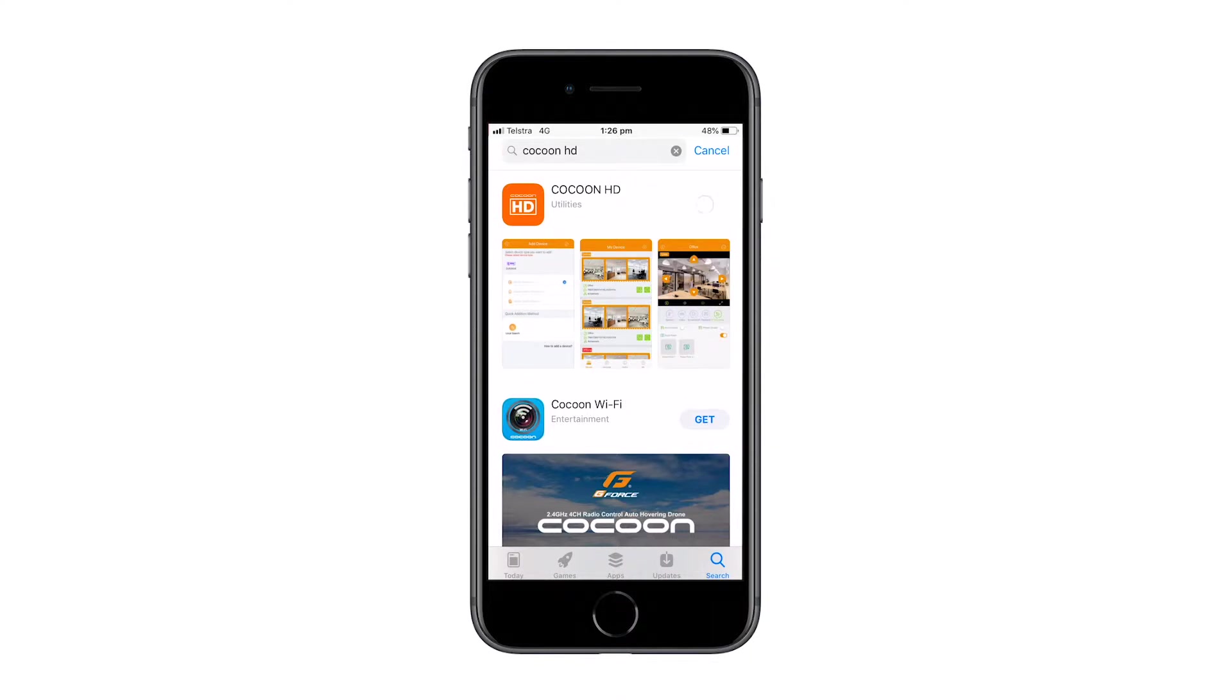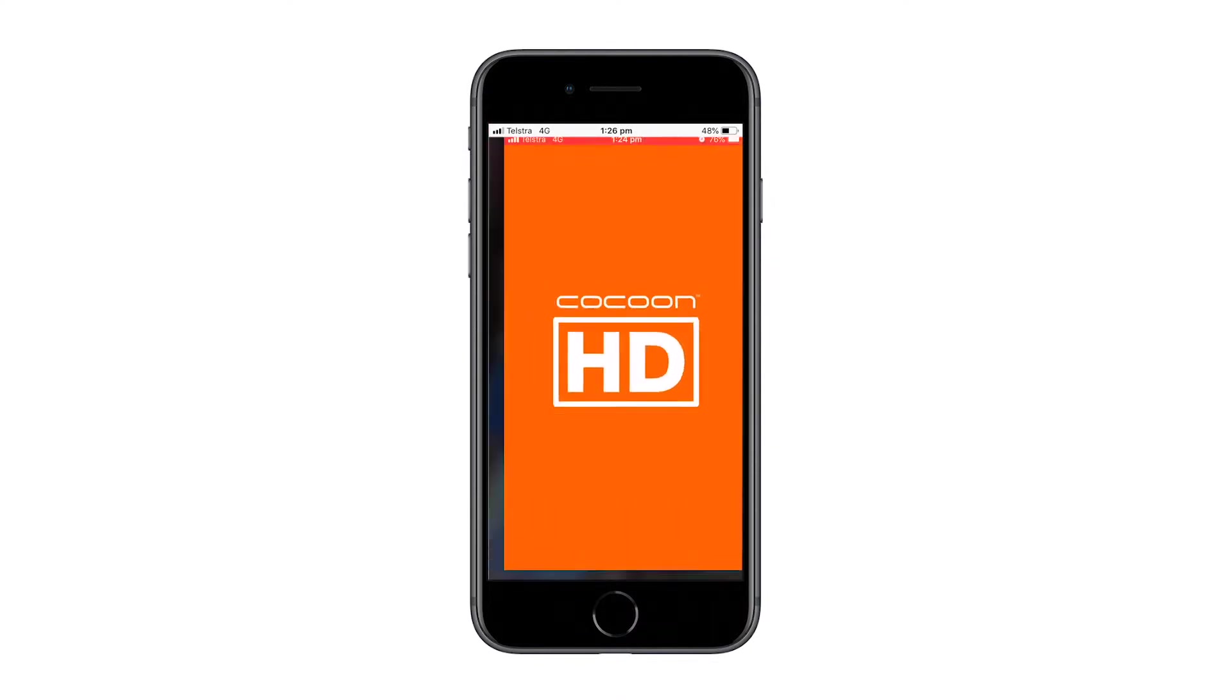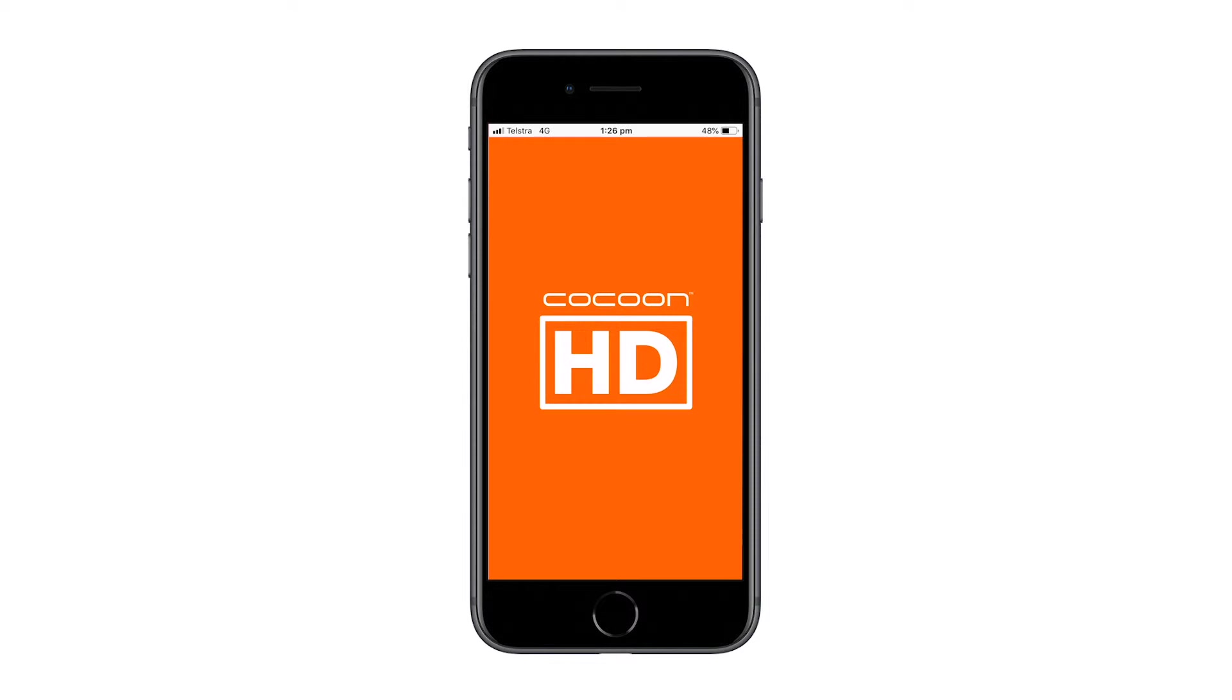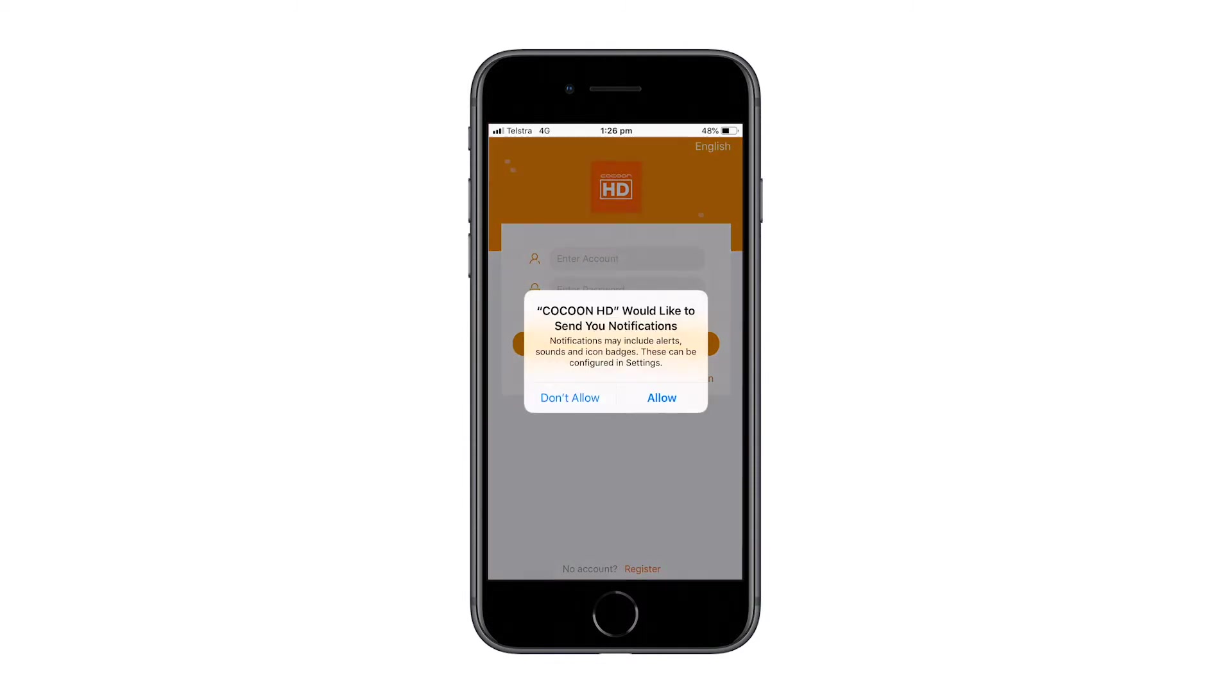The application may ask for permission to send you notifications. Click allow or don't allow depending on your preference.